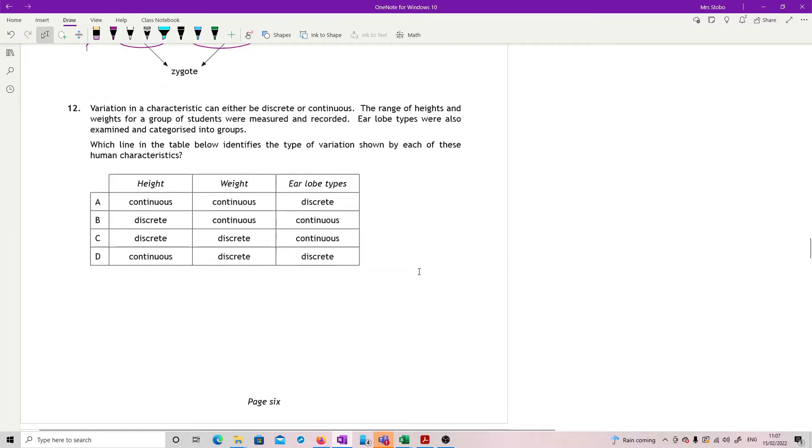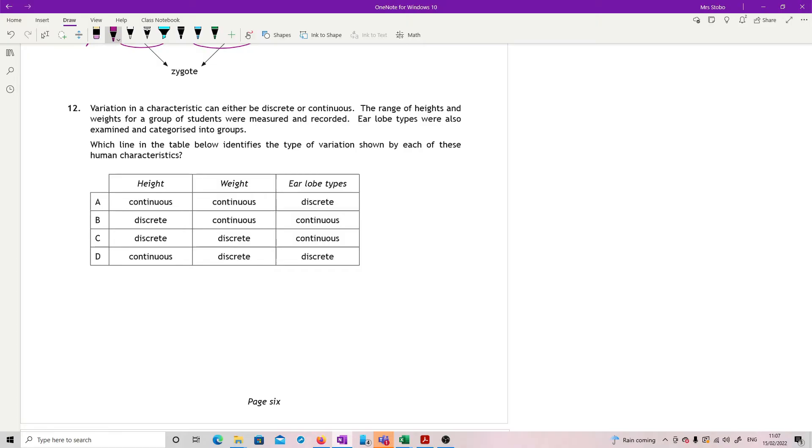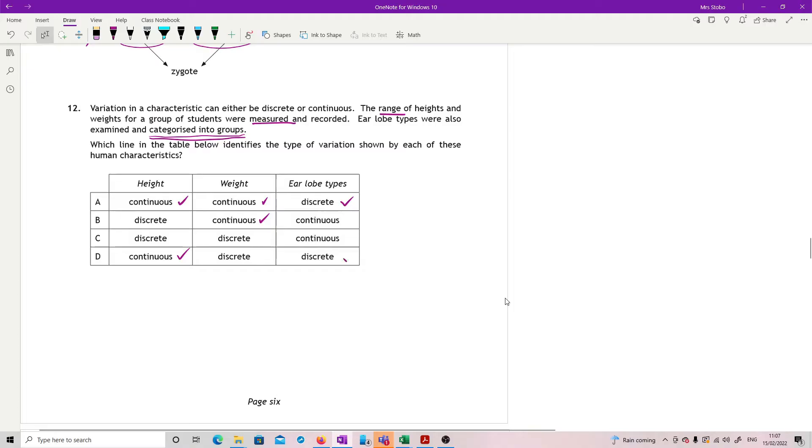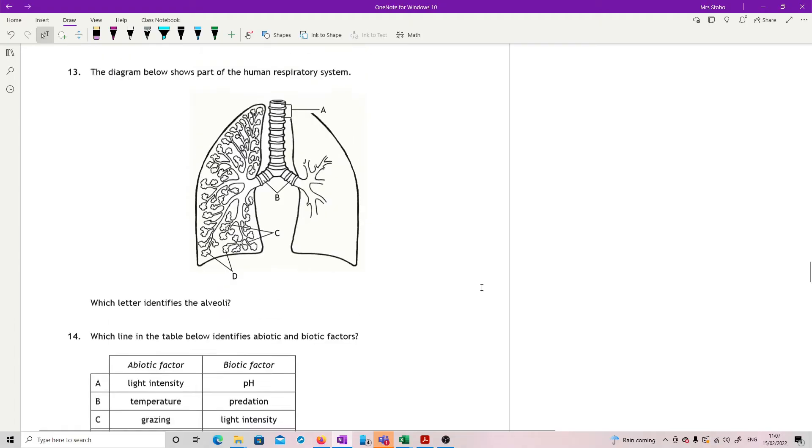Question twelve. Variation in a characteristic can either be discrete or continuous. The range of heights and weights for a group of students were measured and recorded. Earlobe types were also examined and categorized into groups. Which line in the table below identifies the type of variation shown by each of these human characteristics? So we're looking for are they continuous or discontinuous? Anything that's got range and is measured, then we know that's continuous. So height, continuous; weight, continuous. And actually, you're done at this point because it's A. But just to check, they also said earlobe types were also examined and categorized into groups, and that's the whole point of discrete because that means that they go into distinct groups.